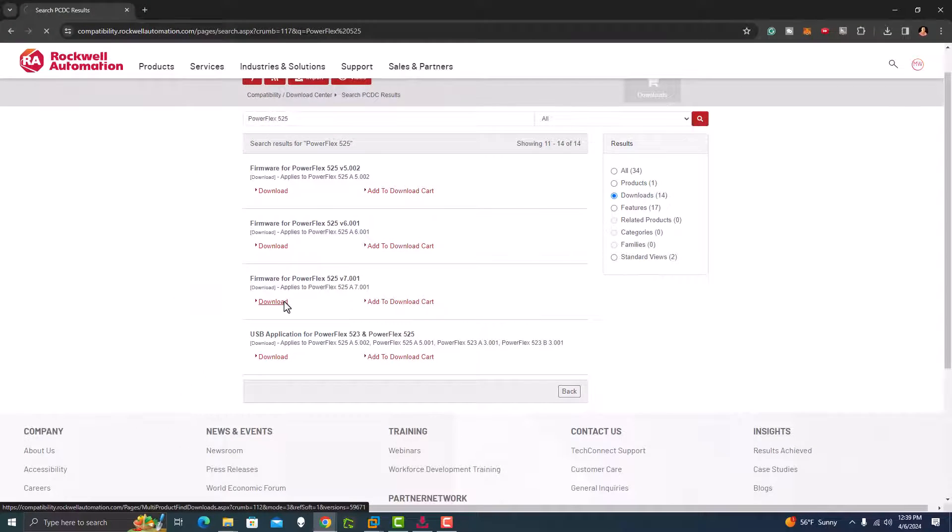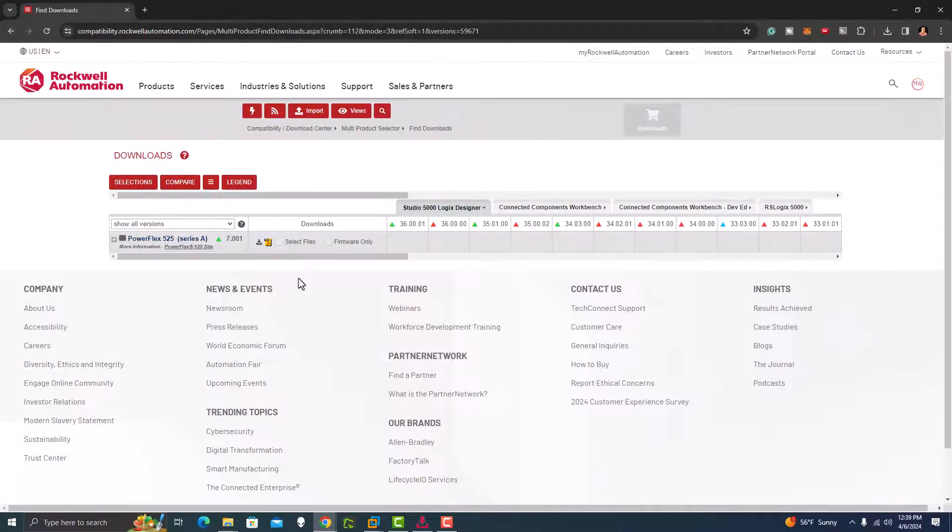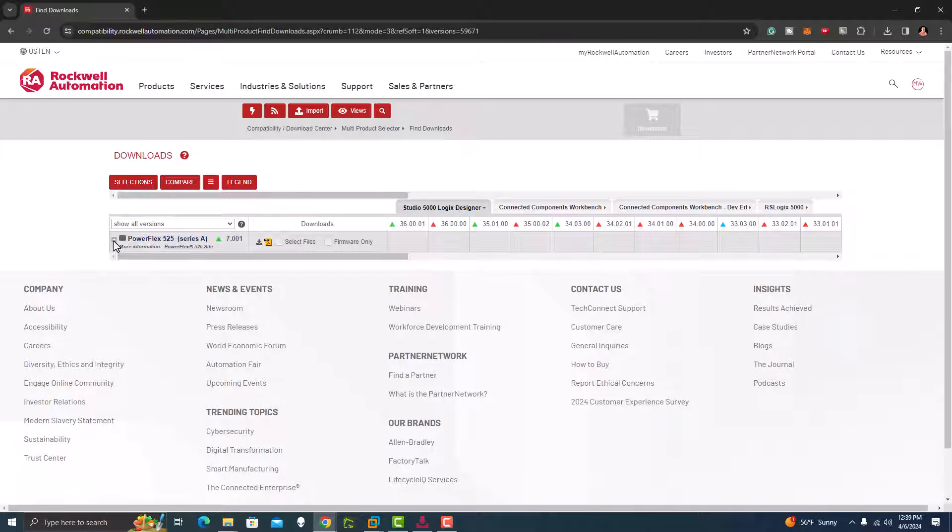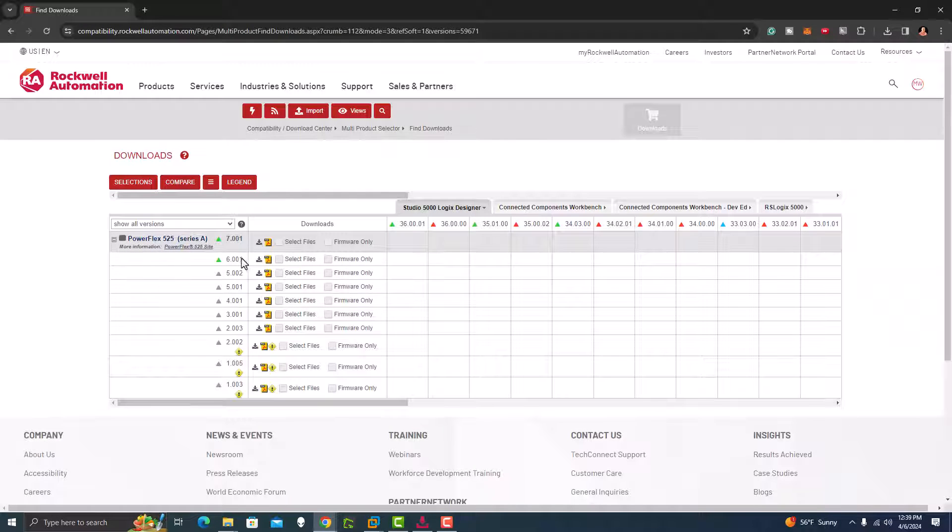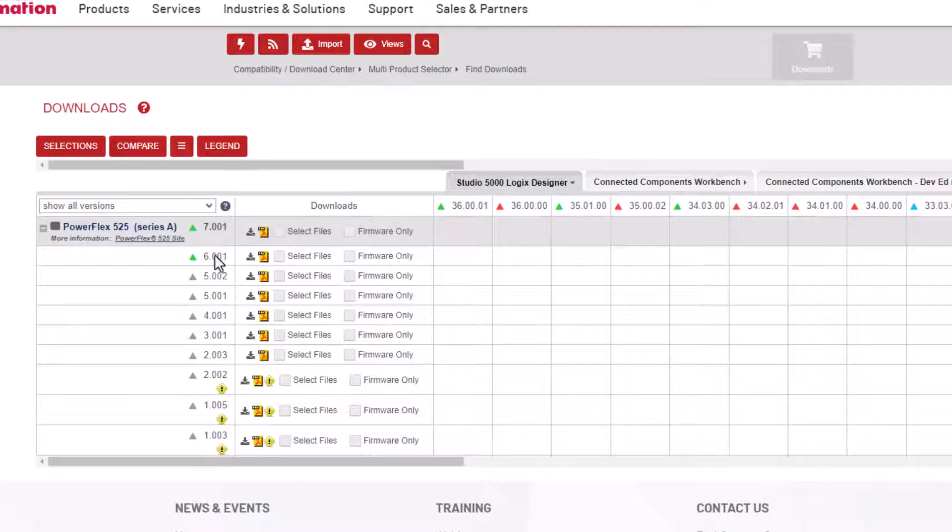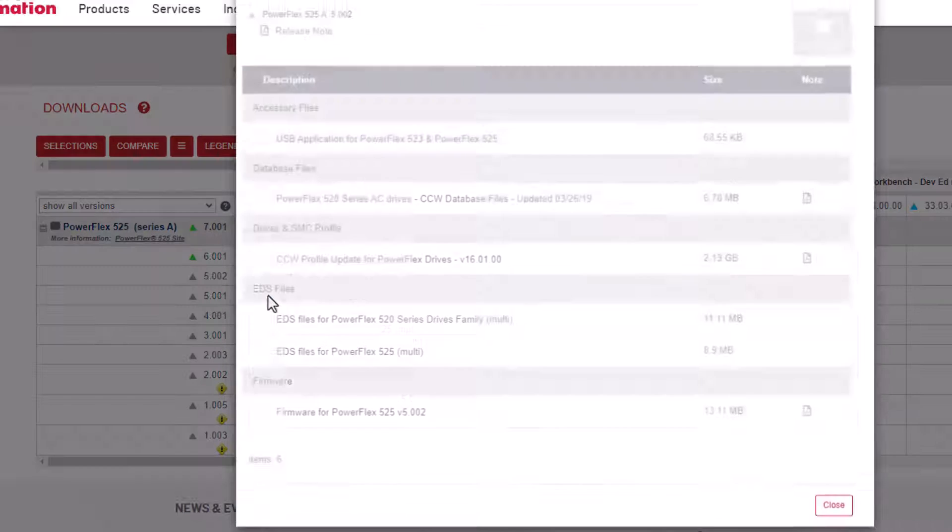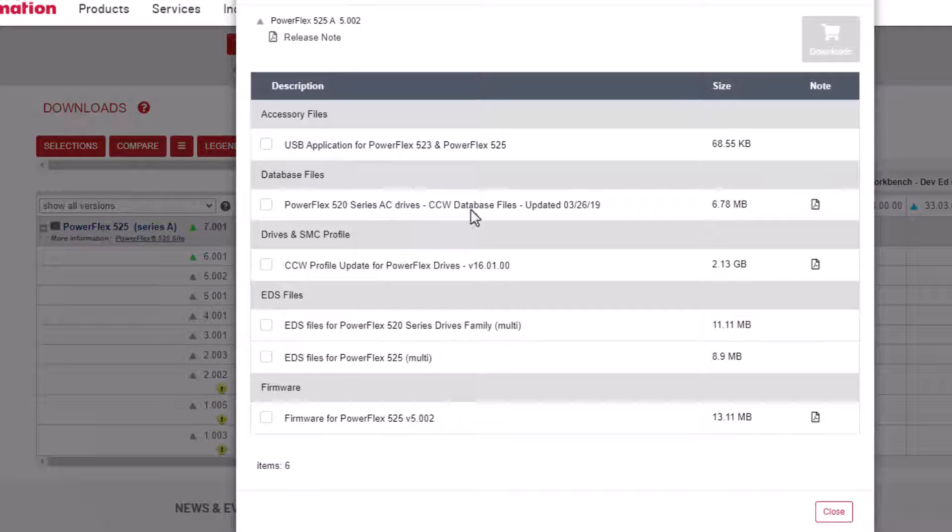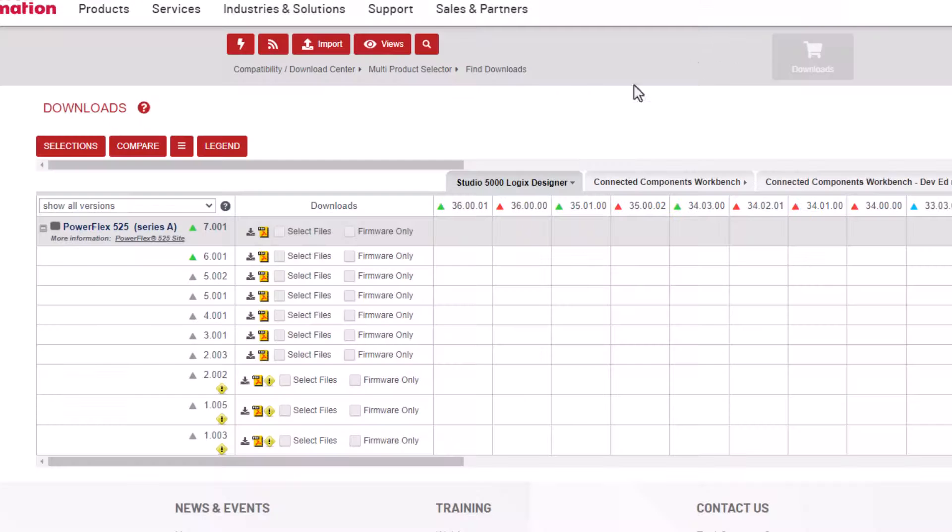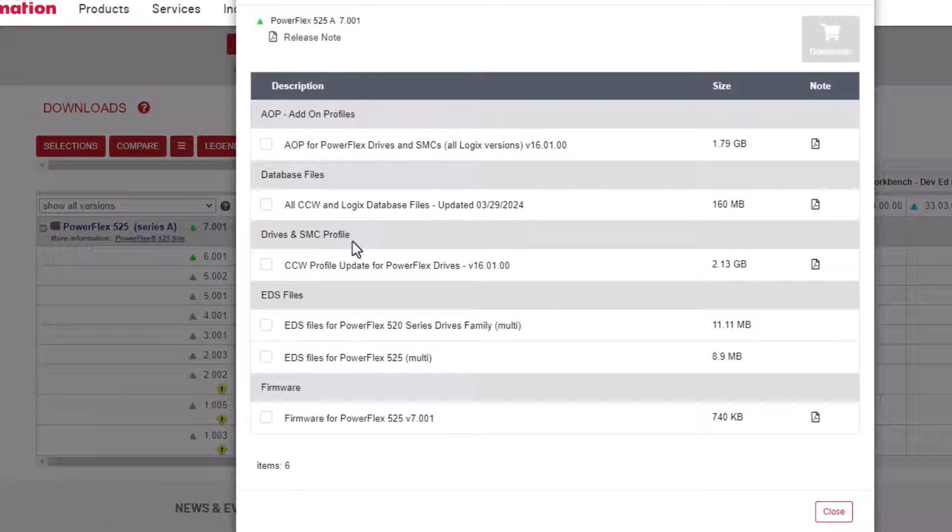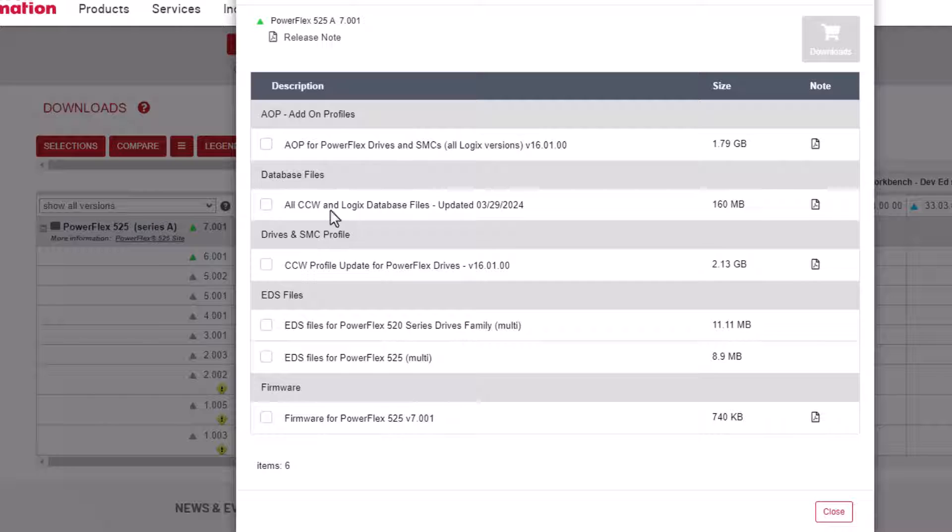We can just go to download. And what that does is it opens up a page where we can actually scroll this down and pick which firmware we want to use. In our case, we're going to do 7.1 because that's what we're on already, and that is the latest version that Rockwell offers for this specific drive.